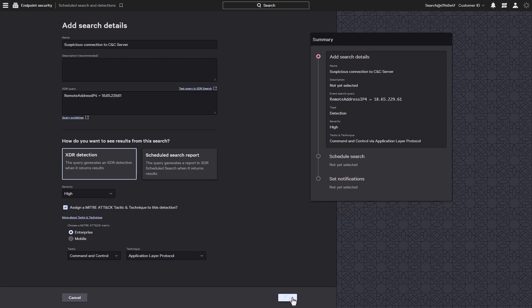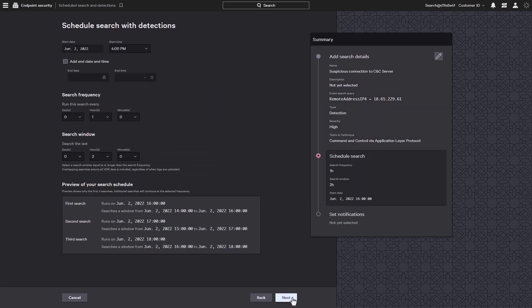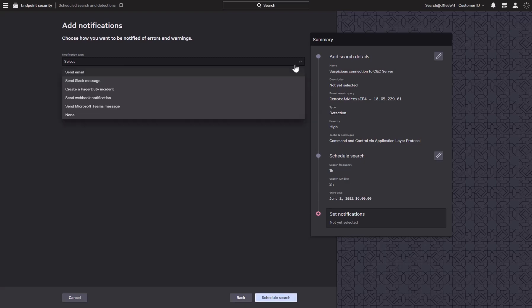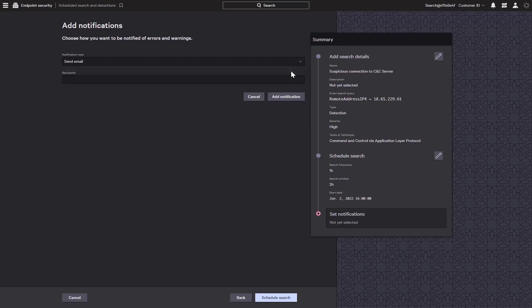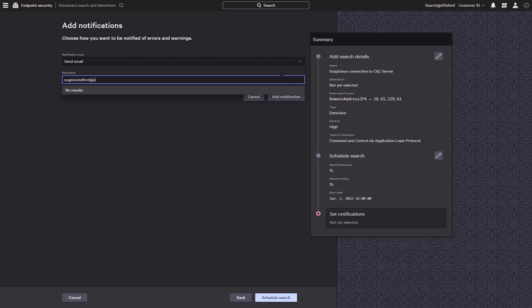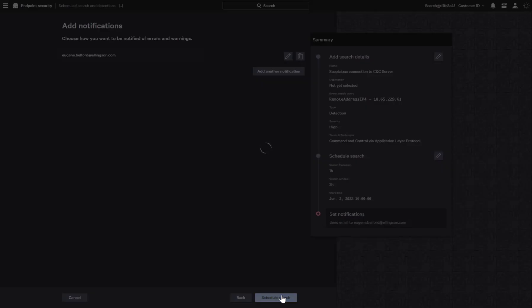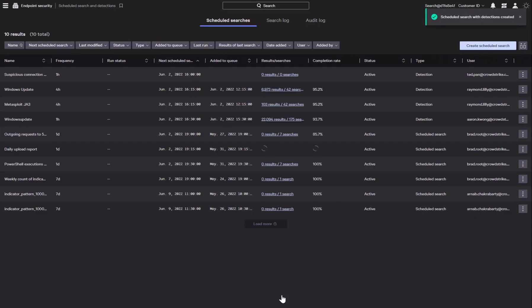Next, we can provide it with a schedule and finally select a notification type. When the detection is created, we can just select an email or utilize a third-party communication platform such as Teams or Slack. We'll just put in an email address and click on add notification. After that, we just need to click on scheduled search and we're all done. Any new connections to that suspicious IP address will notify us and create an XDR detection.